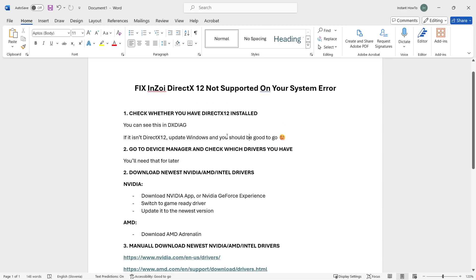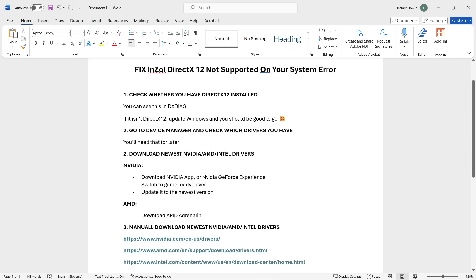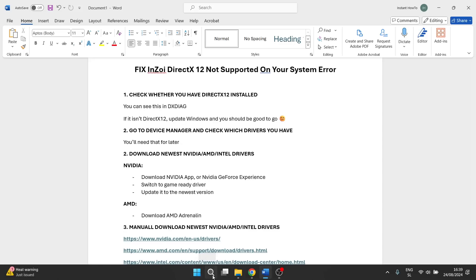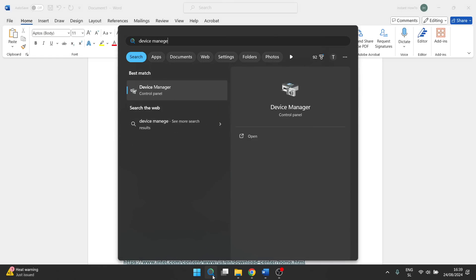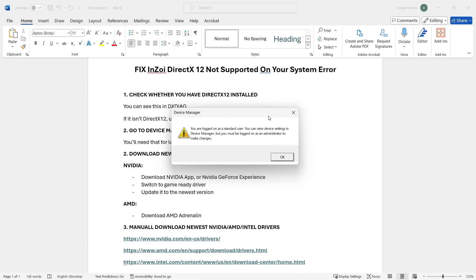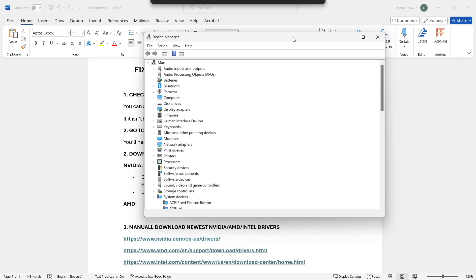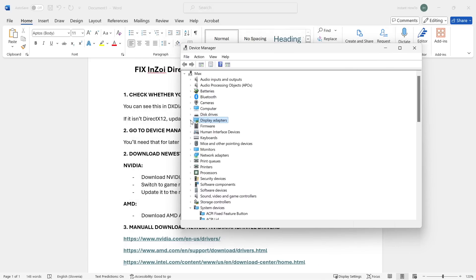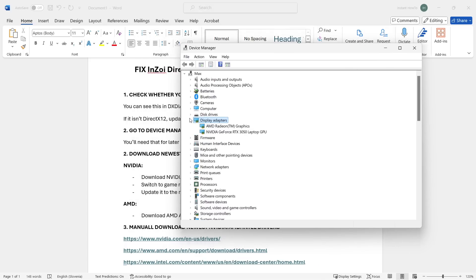Next, go to Device Manager to check which graphics drivers you have. Type 'device manager' in the search bar and click on it. Inside Device Manager, look for Display Adapters — it has a monitor icon. Expand it by double-clicking or clicking the arrow, and you'll see which graphics card you have. For example, I have an integrated AMD Radeon graphics and also a GeForce RTX 3050 laptop GPU.